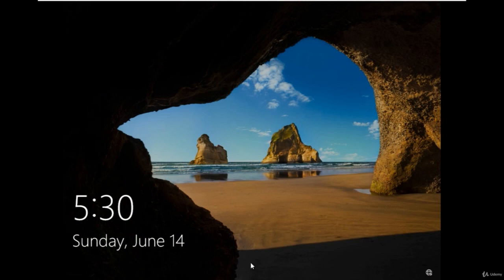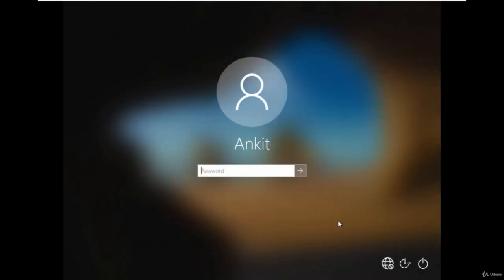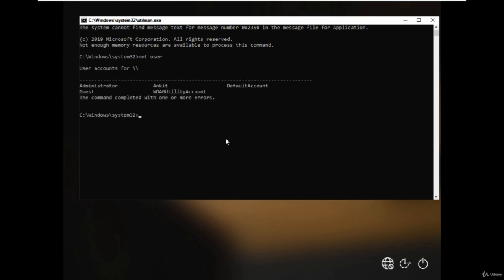Now on the windows 10 sign-in page, click again on the utility manager icon and a command prompt should open now and it is opened. Now it's time to reset the administrator password from the command line. To do that first type the net user to get the list of all local users and here we are going to change the password for the Ankit user.